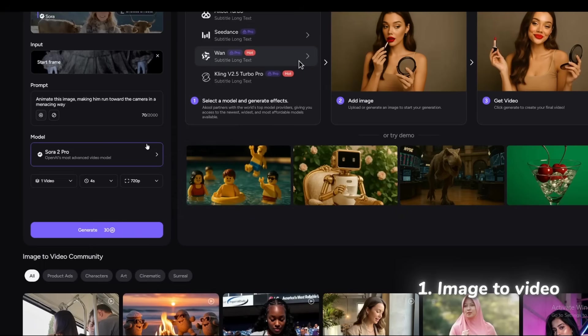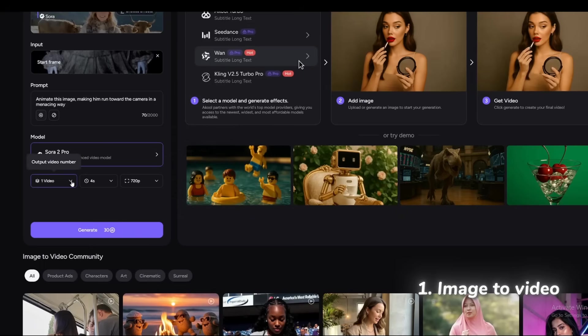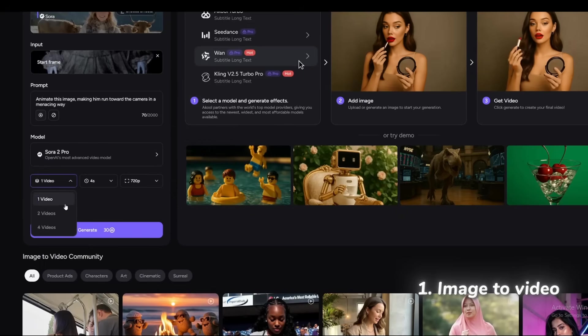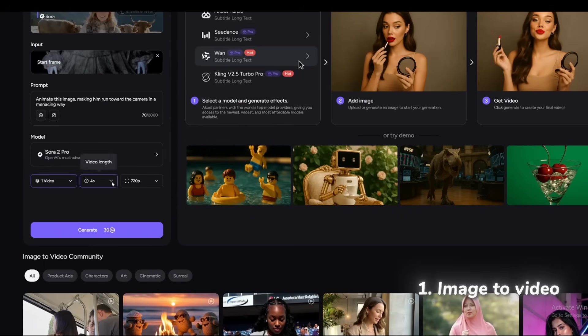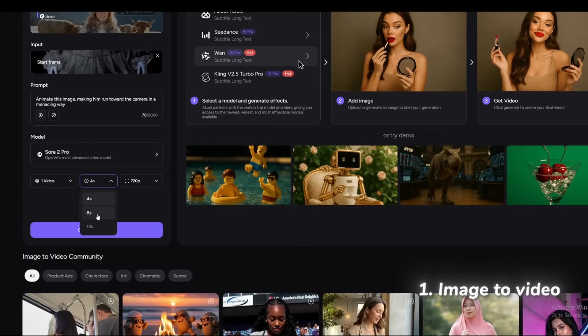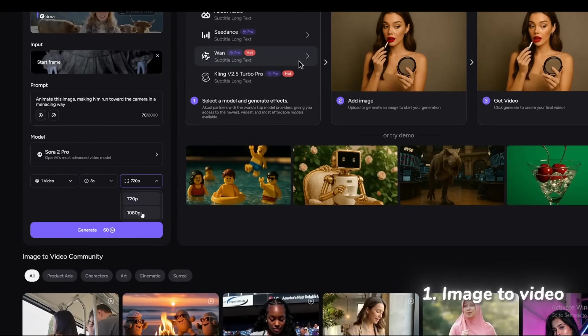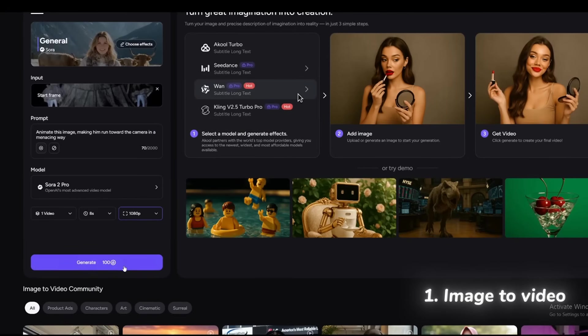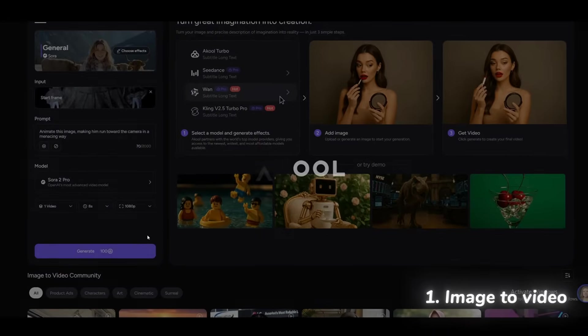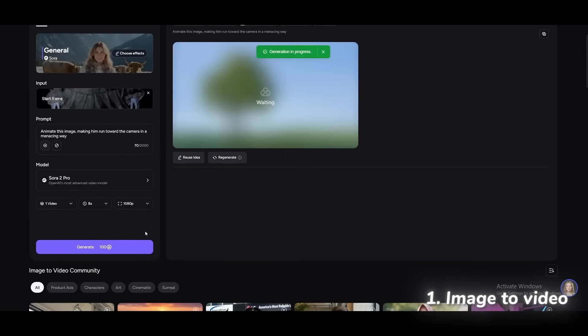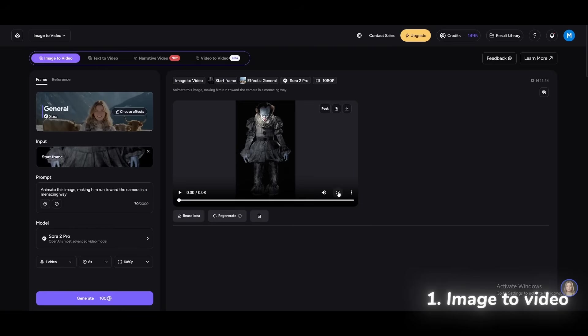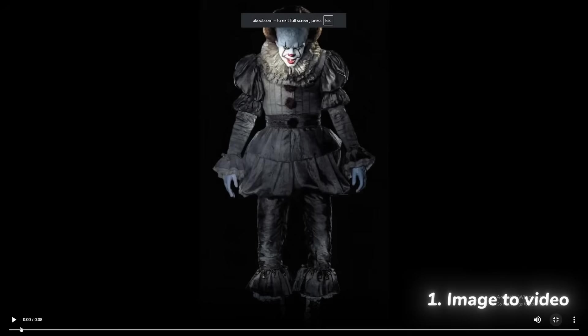From these settings, I'll choose one video, 8 seconds, and 1080p. Then hit generate. And honestly, the result turned out pretty amazing.